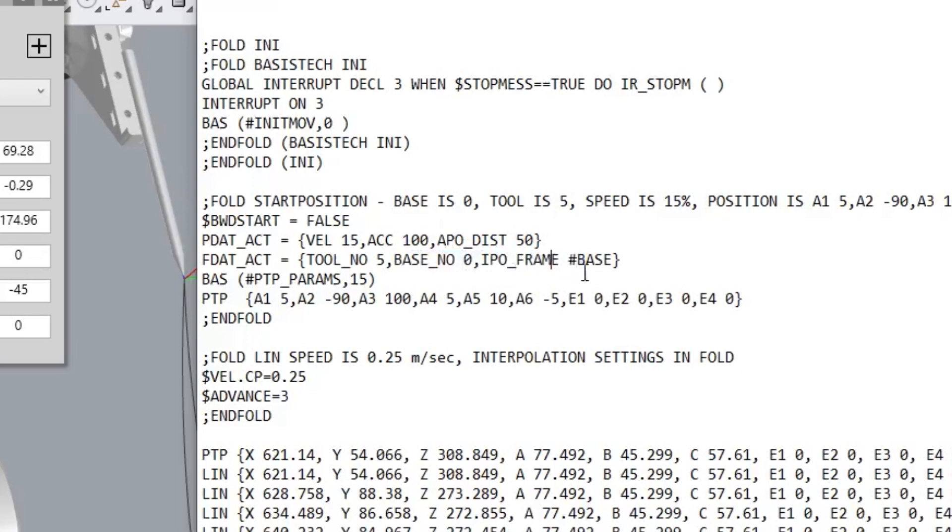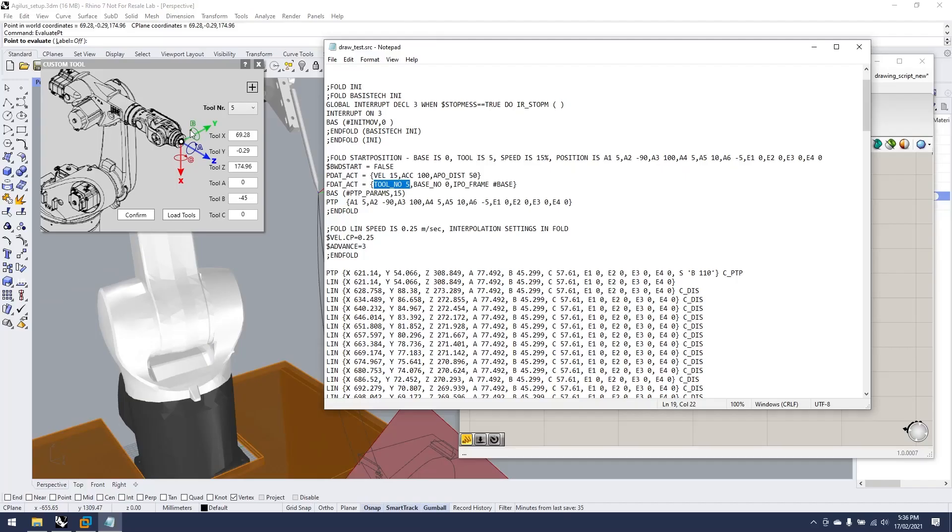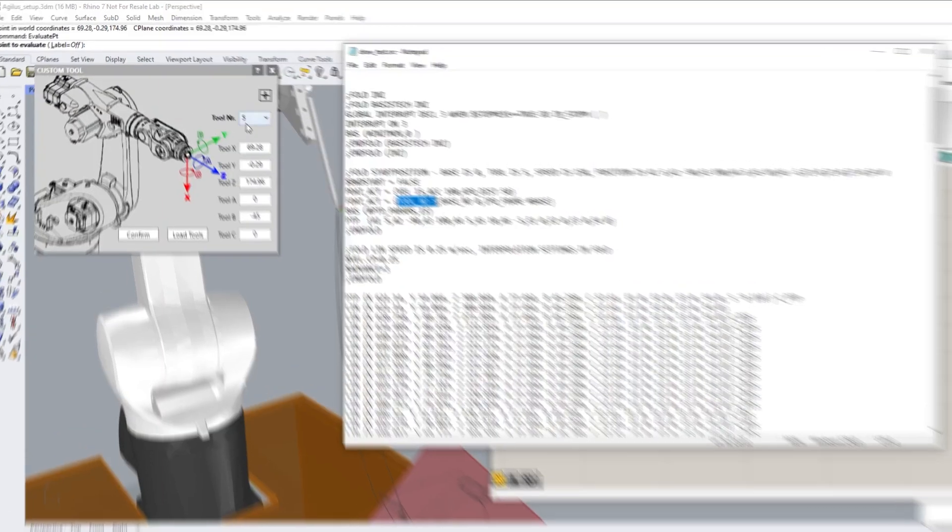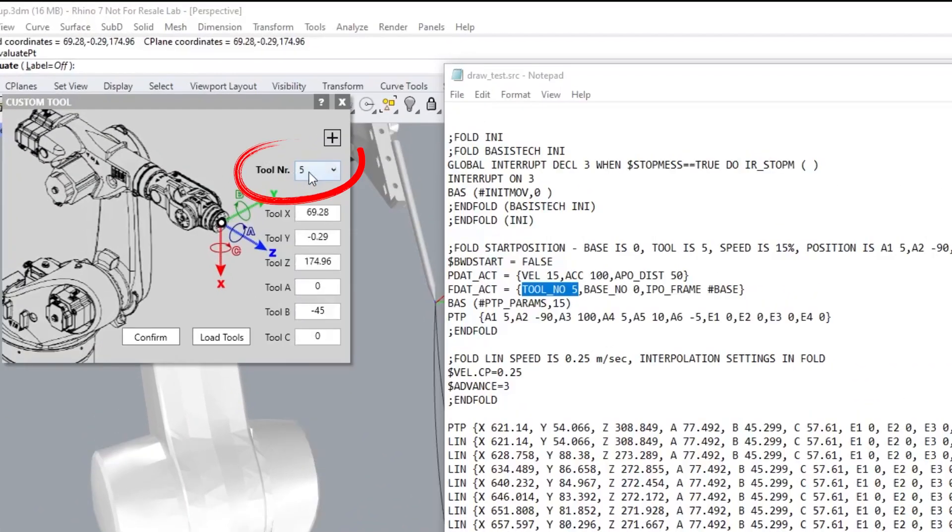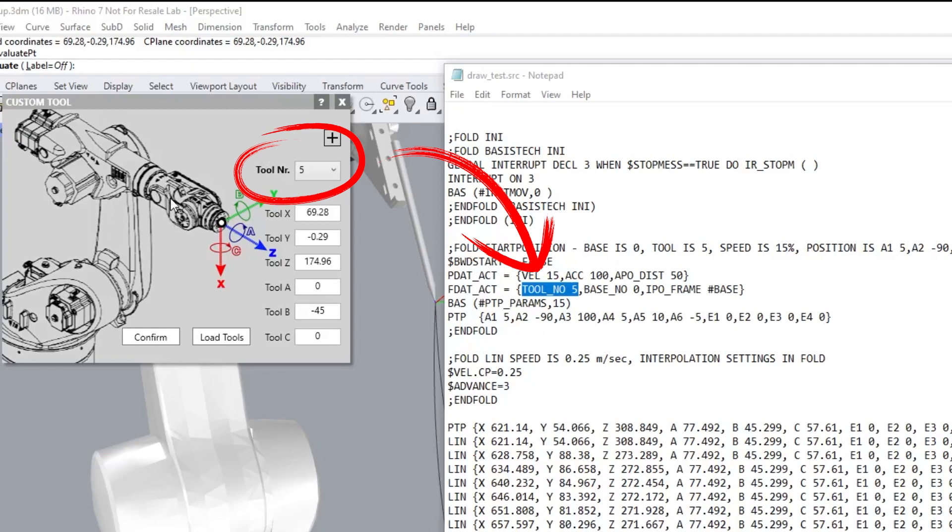Here under our FDAT, we've got our tool number and our base number. We can see that the only information that is going from our KUKA PRC script onto the control PC is tool number five, which is what we've said here. This number is the only thing that gets transported from our KUKA PRC onto the KUKA control PC.